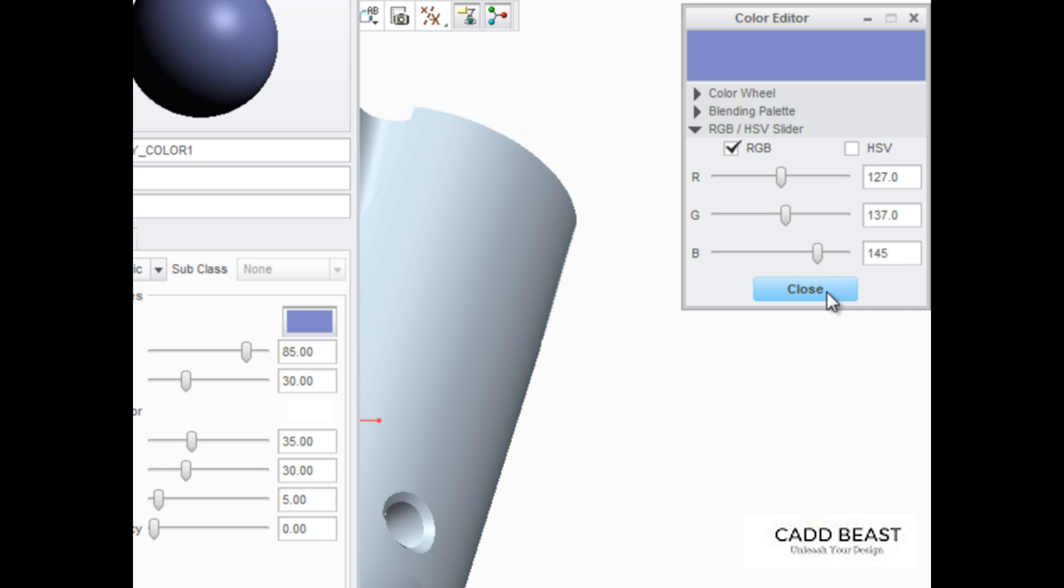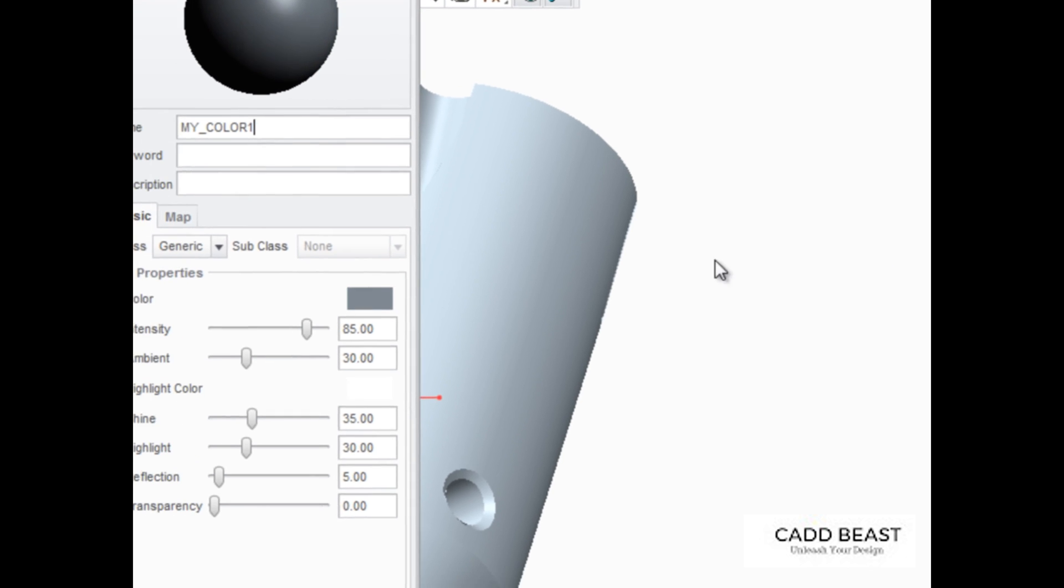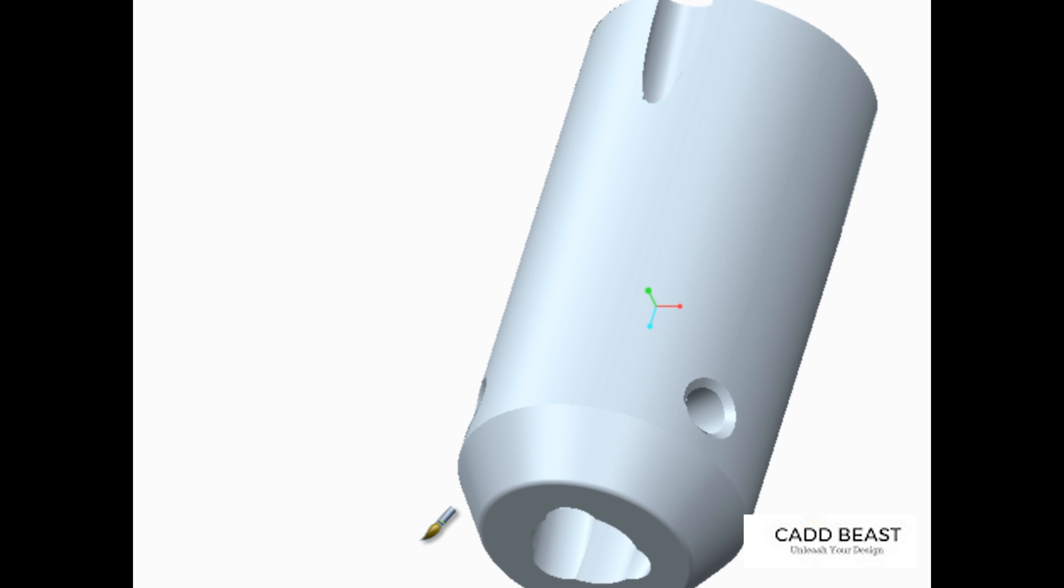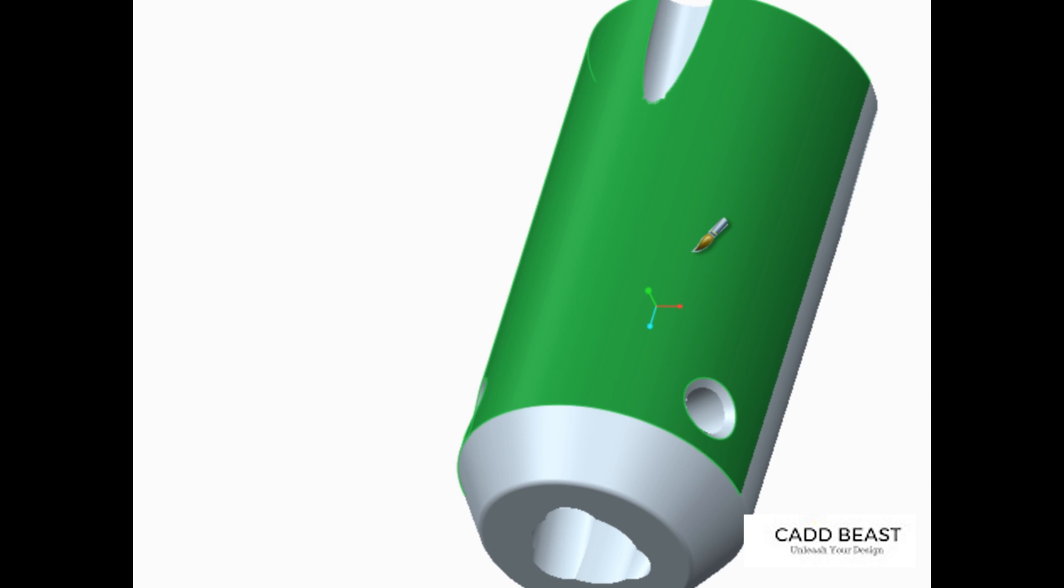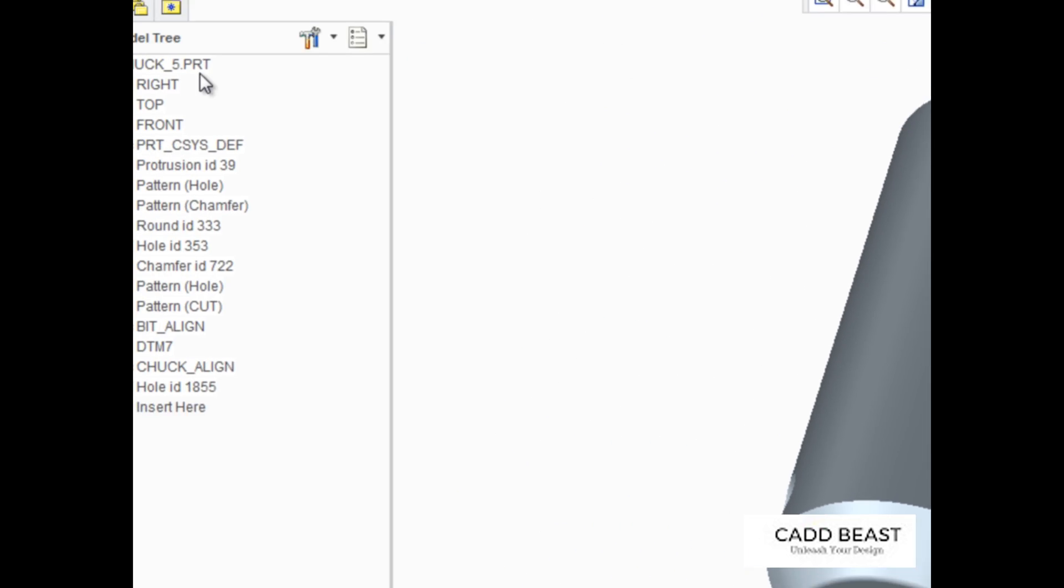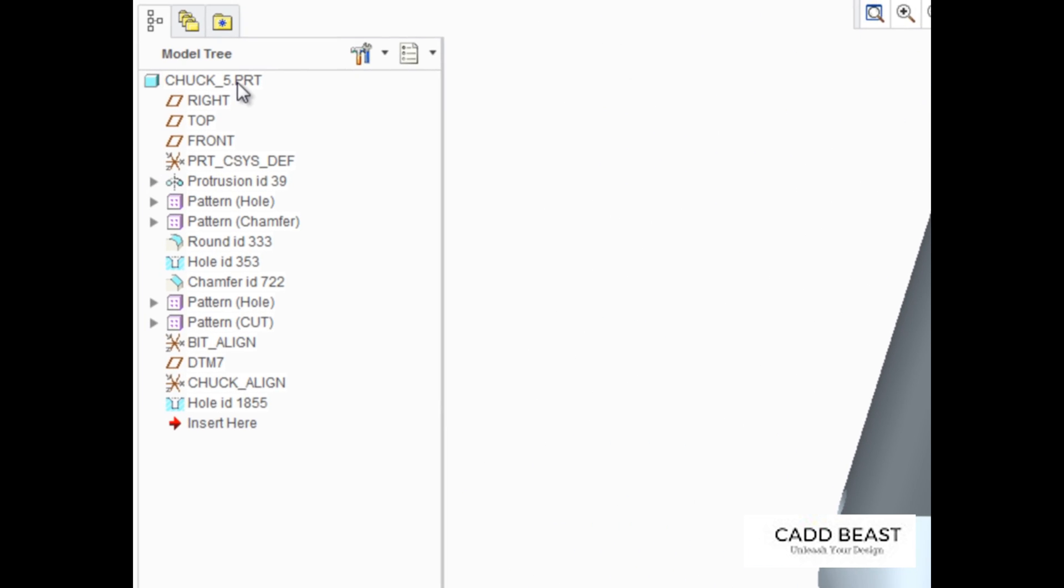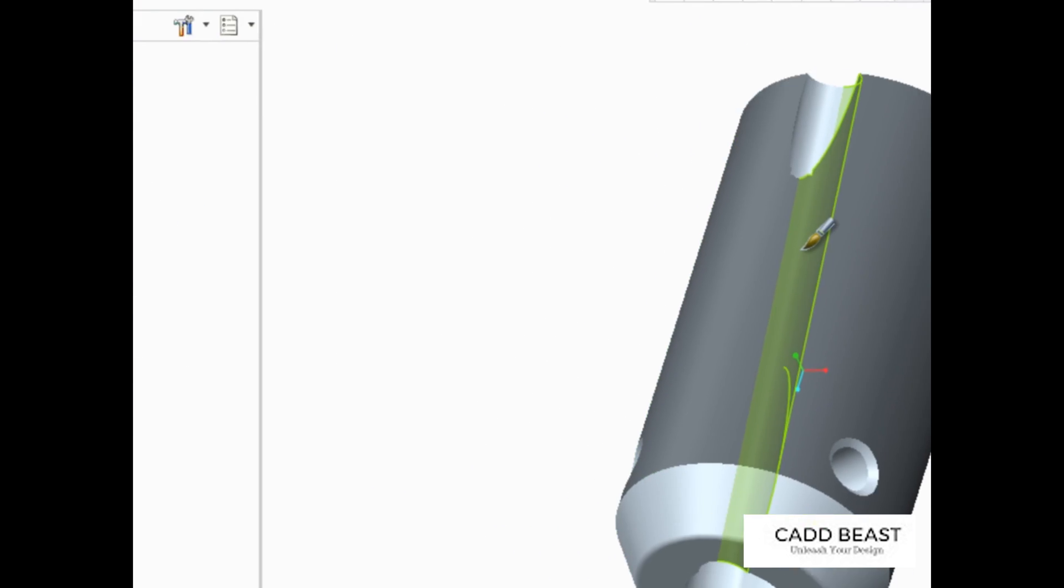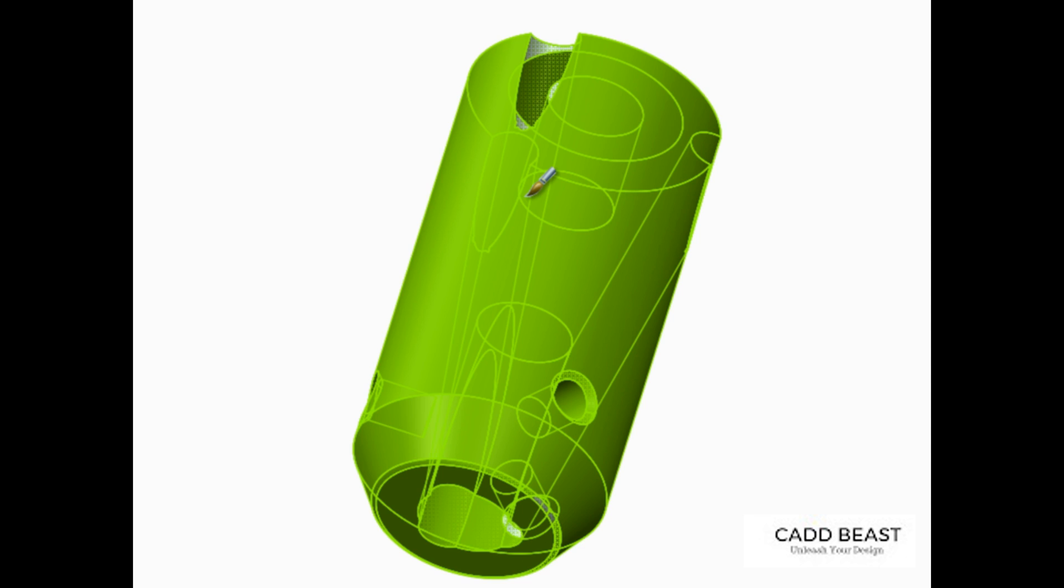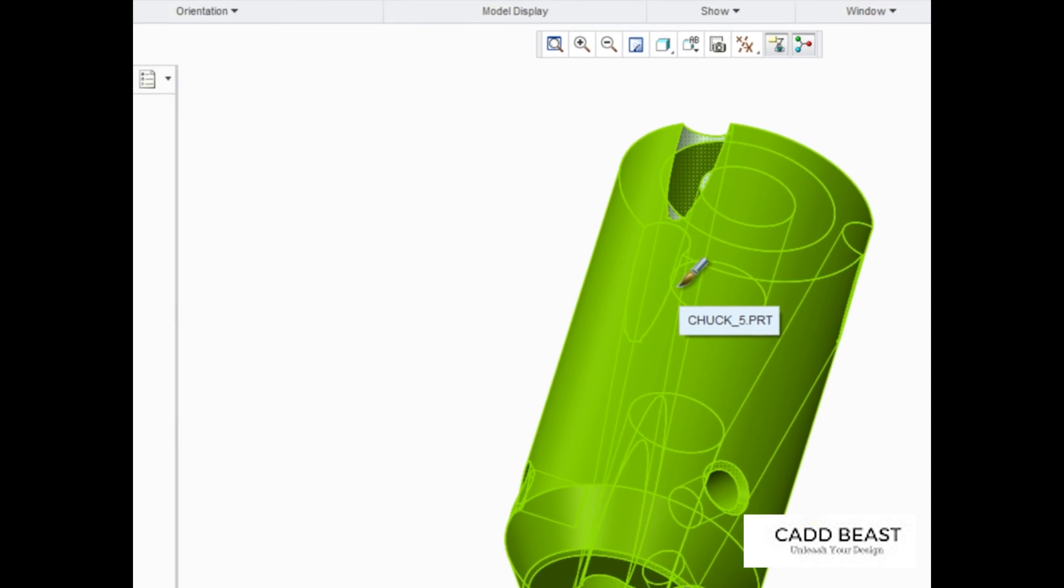Now if the part is selected, the appearance will be applied only to the selected surface. The appearance can be applied to the entire part by selecting the part name in the model tree or in the graphics area using Query to select the entire part.